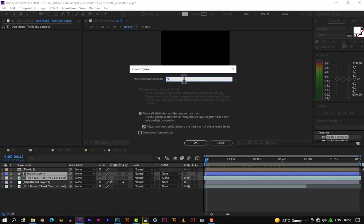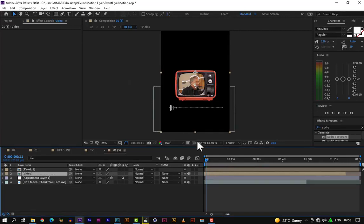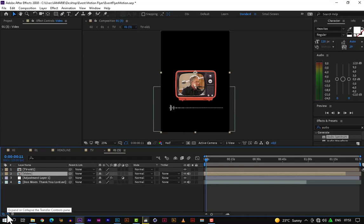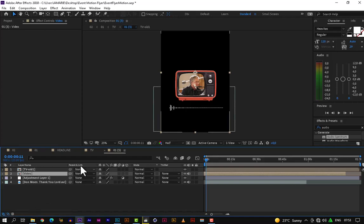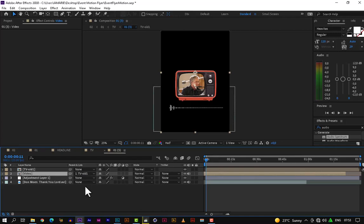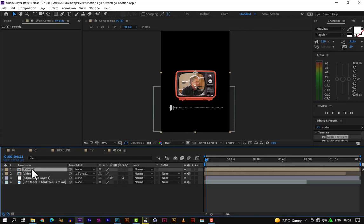Let's rename the pre-comp 'video' and then parent them together. If you don't have your parent link visible, make sure you click on the small expand/collapse button for the transform control panel. Now let's parent layer two to layer one so they move together. Now let's apply the position animation.